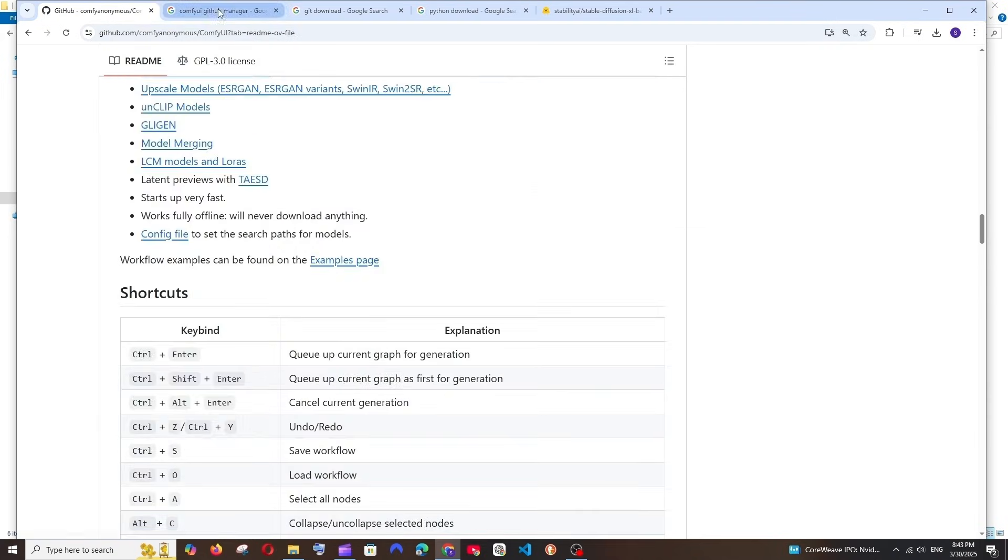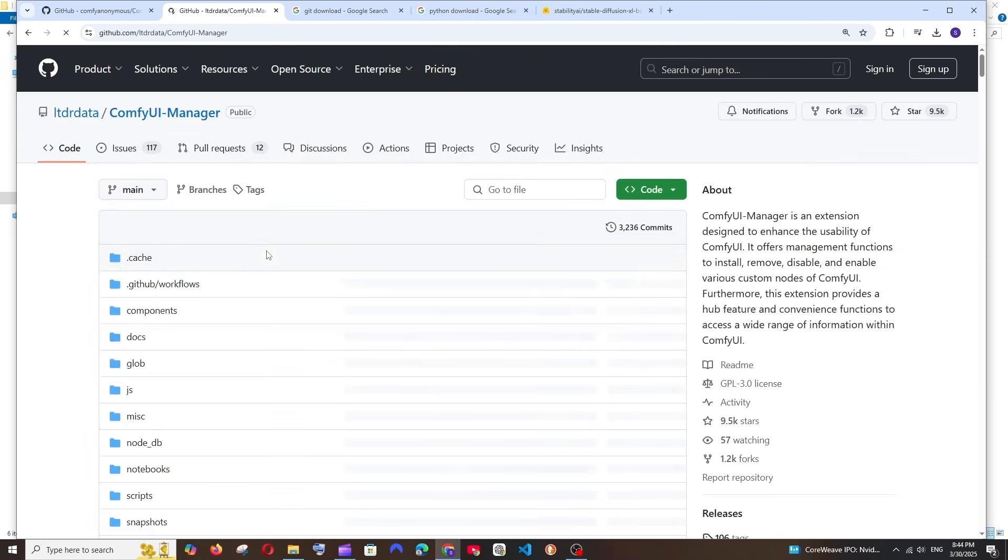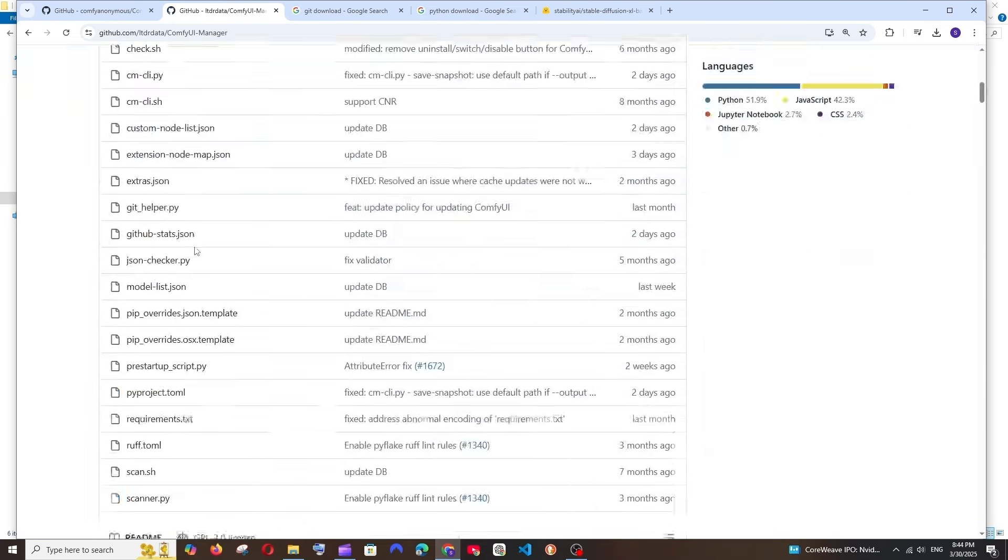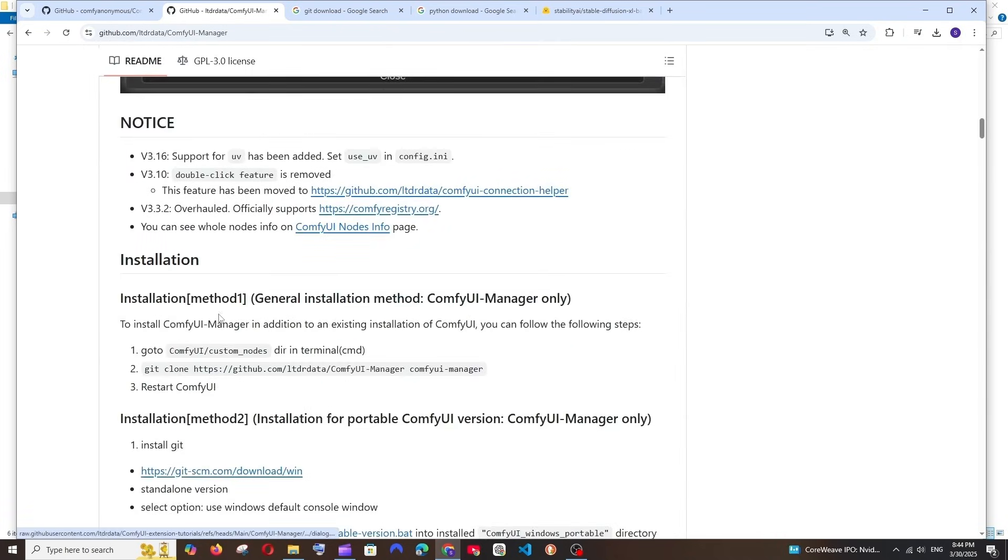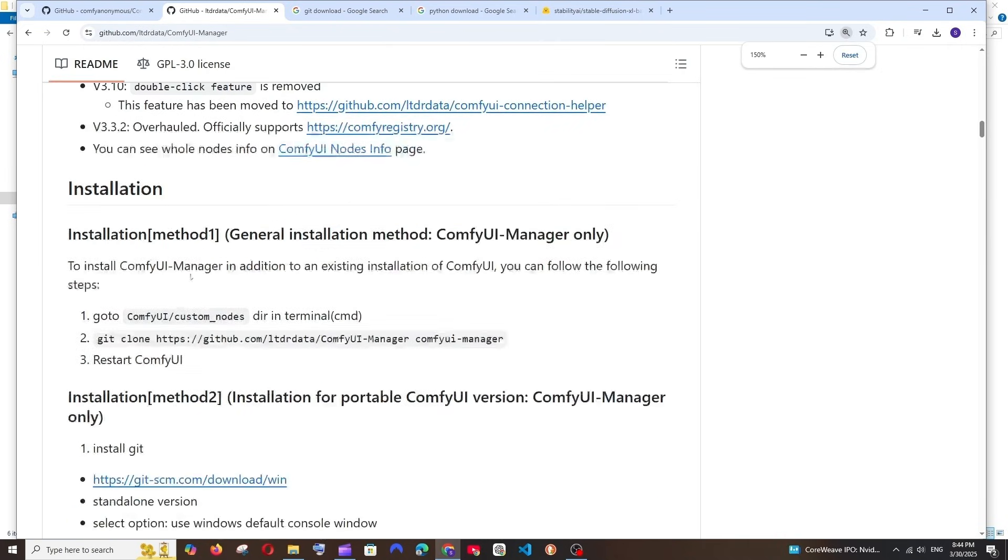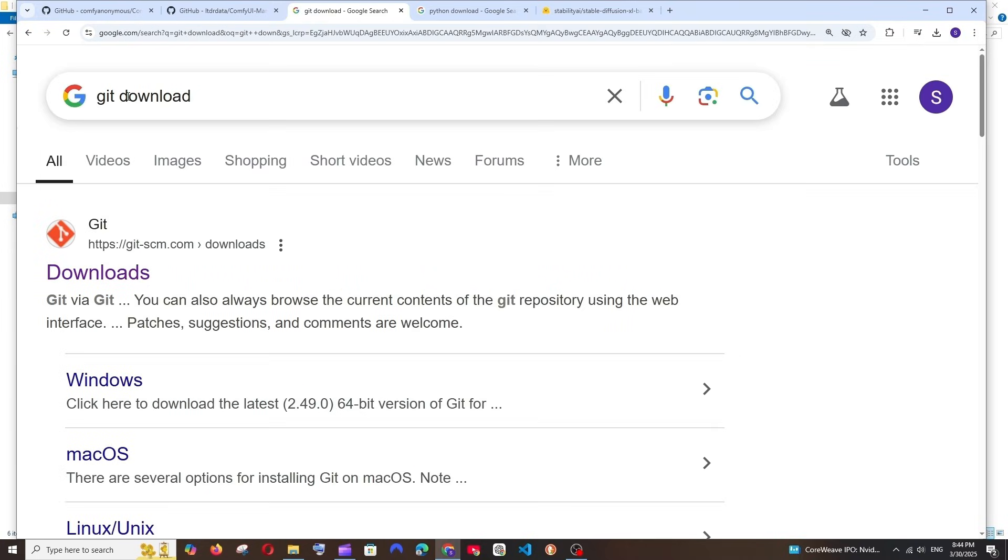Now we are done extracting ComfyUI, and next thing what we need is ComfyUI Manager. So just Google ComfyUI GitHub Manager and you'll be having the first link. Select that and if you scroll down, here also they will be having the installation steps. We will be following the installation method two.